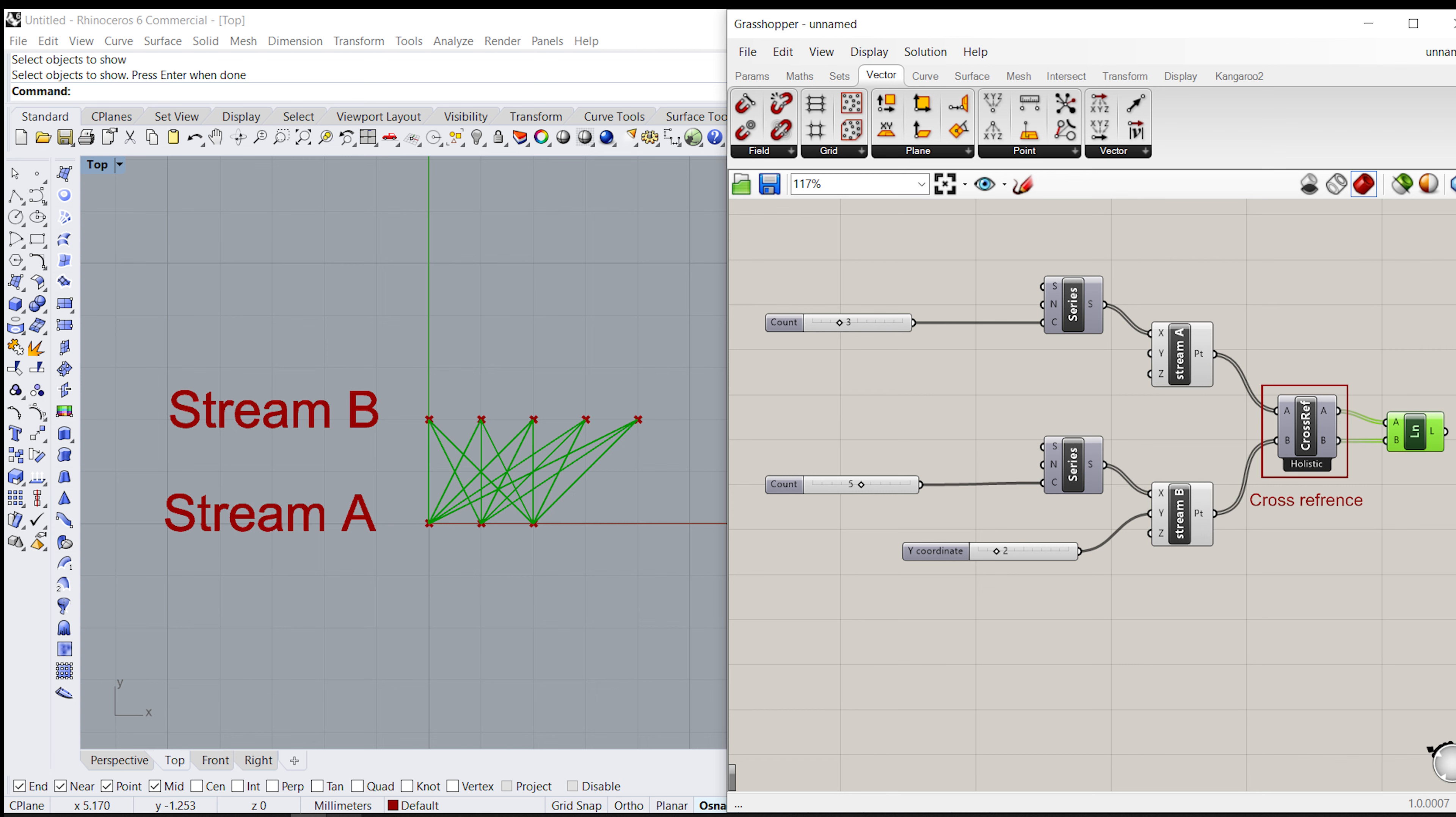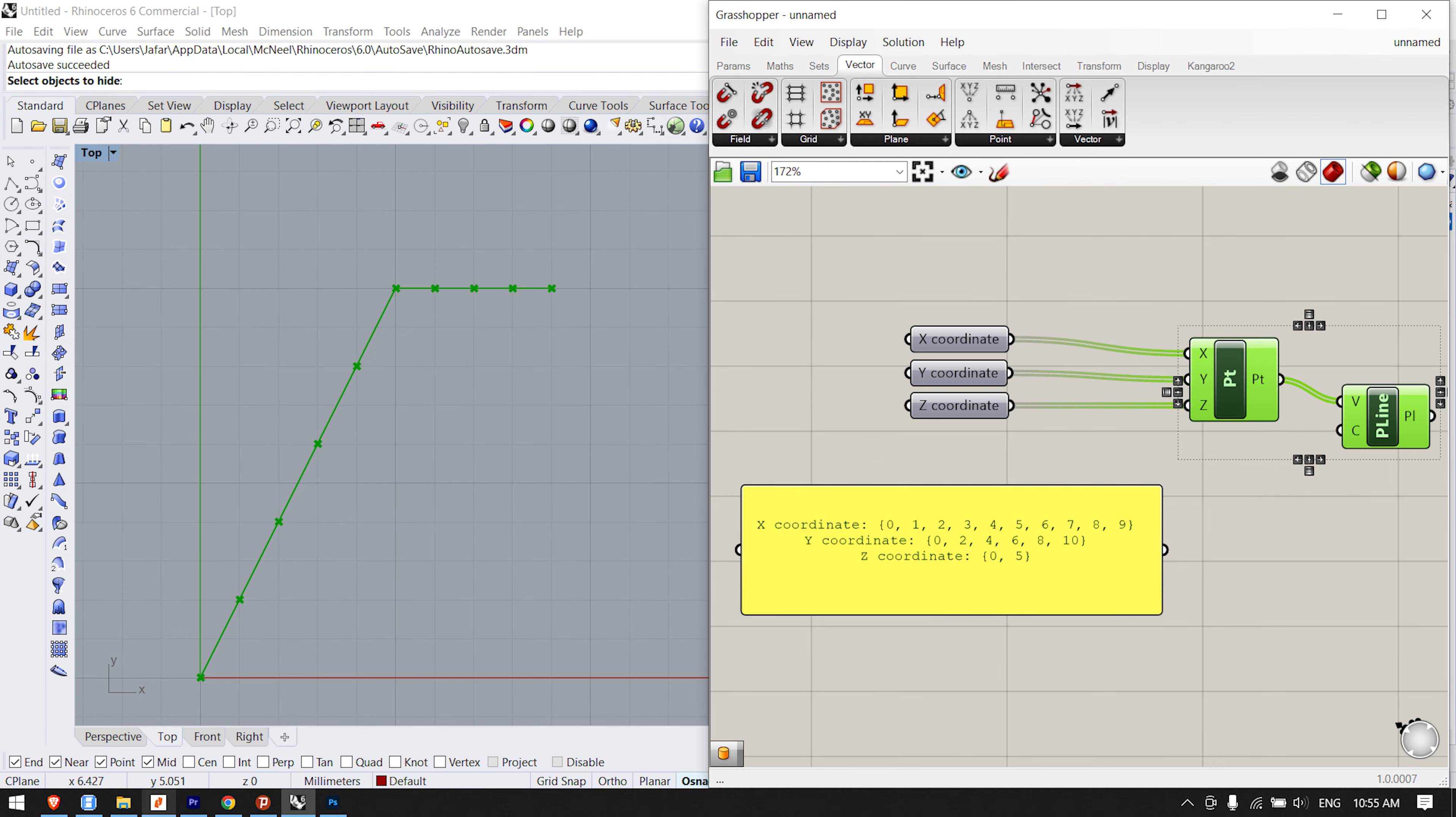The problem becomes more intricate as more input parameters are involved and when the volatile data inheritance starts to multiply data, but the logic remains the same. Imagine we have a point component which inherits its x, y, and z values from remote parameters which contain the following data.